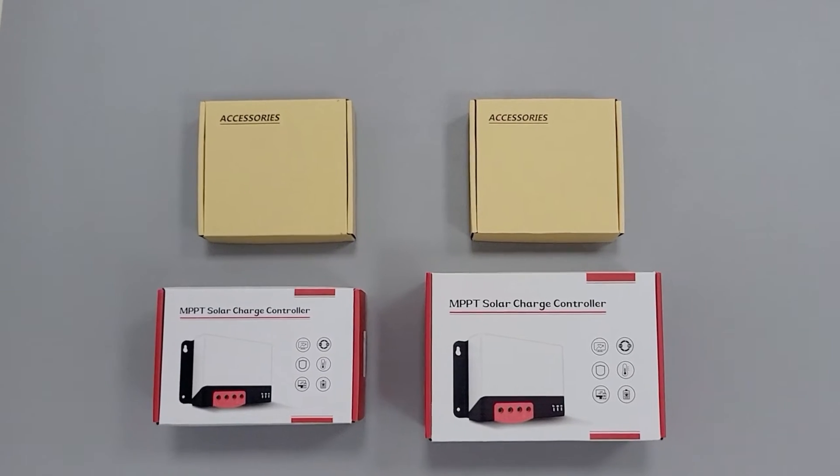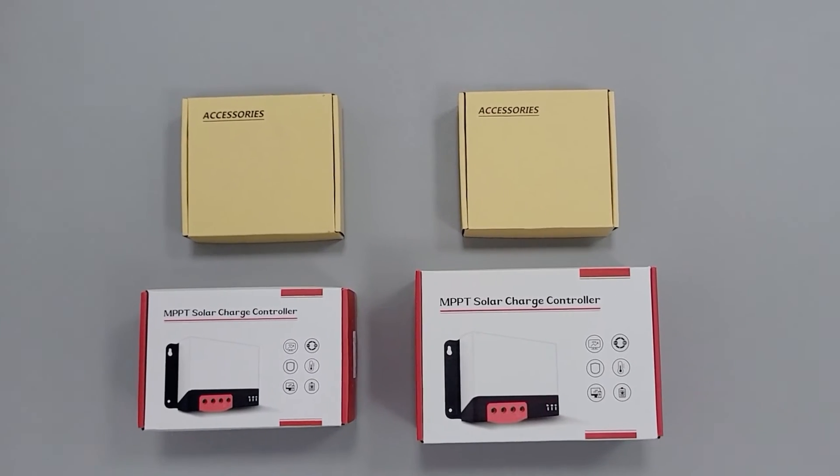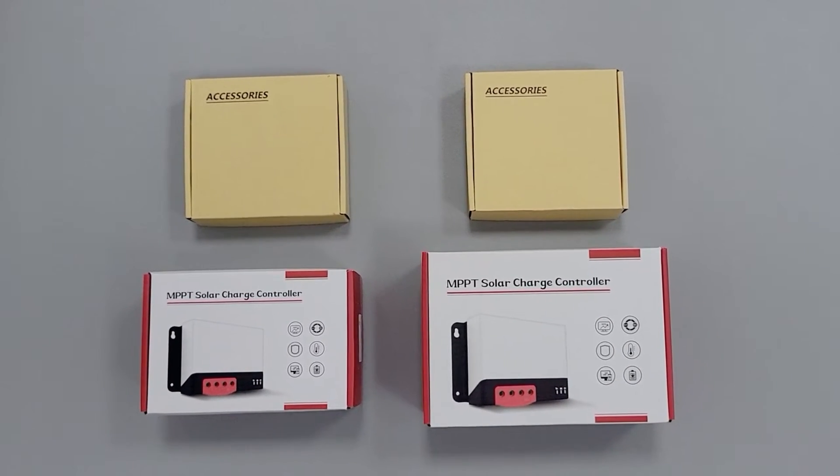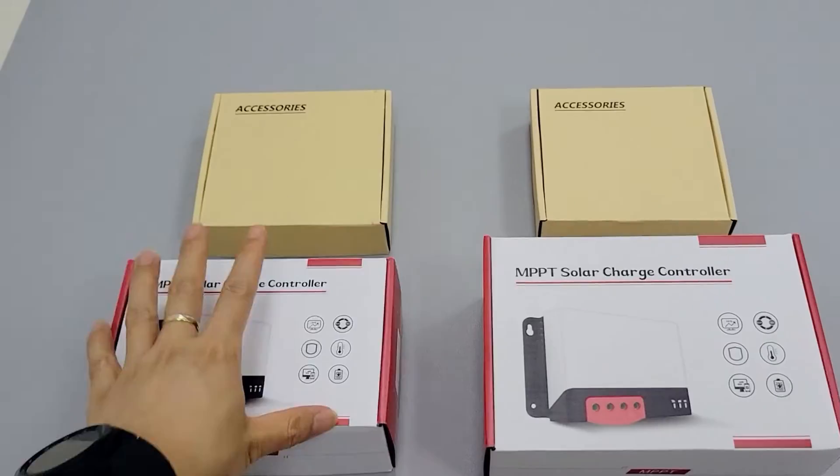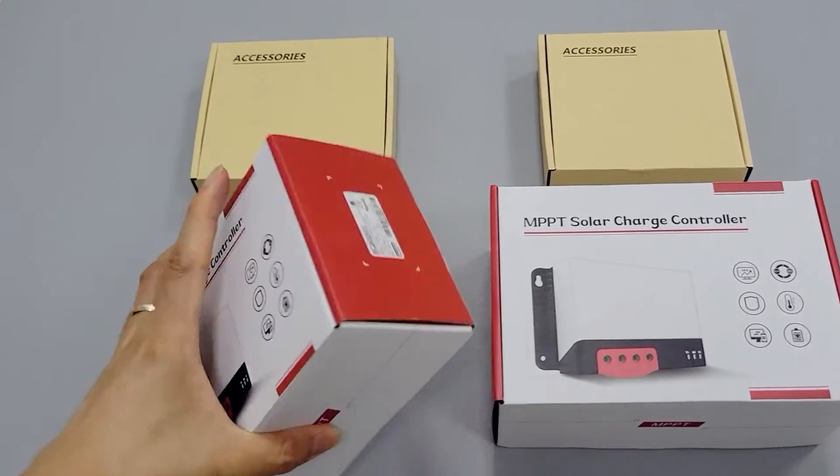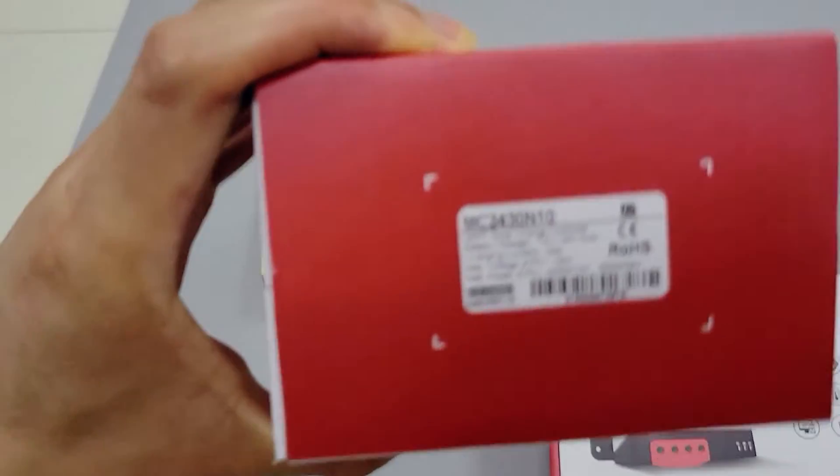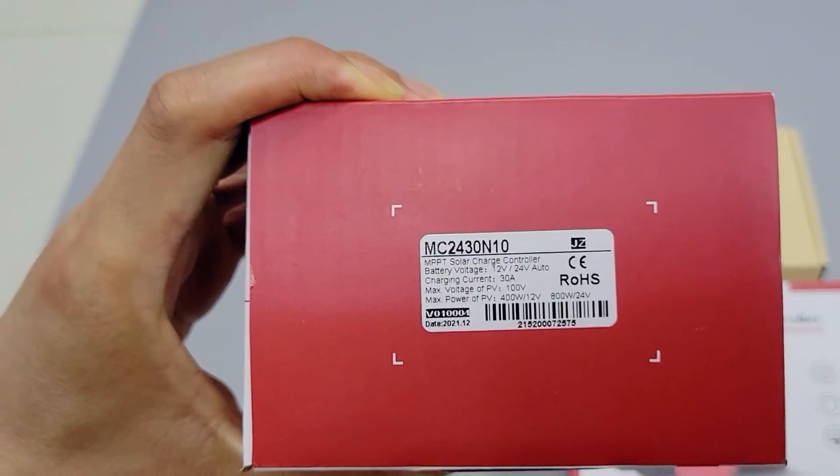Today we will unbox two MPPT solar charge controllers. They belong to the same series and are designed for RV purpose. One is 30 amp and one is 50 amp.